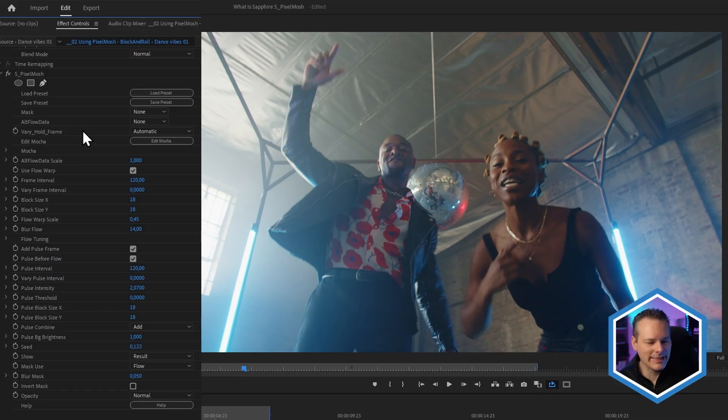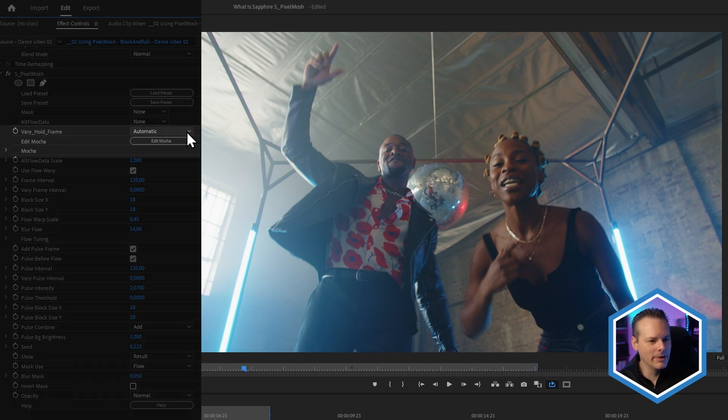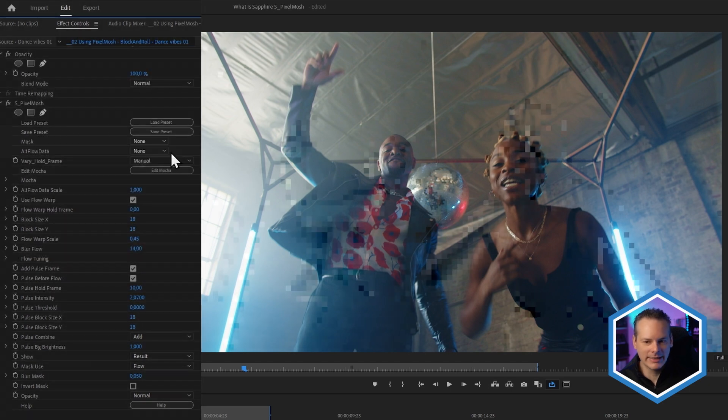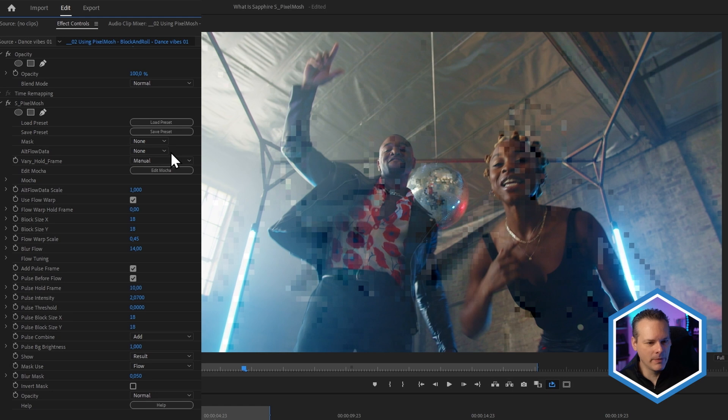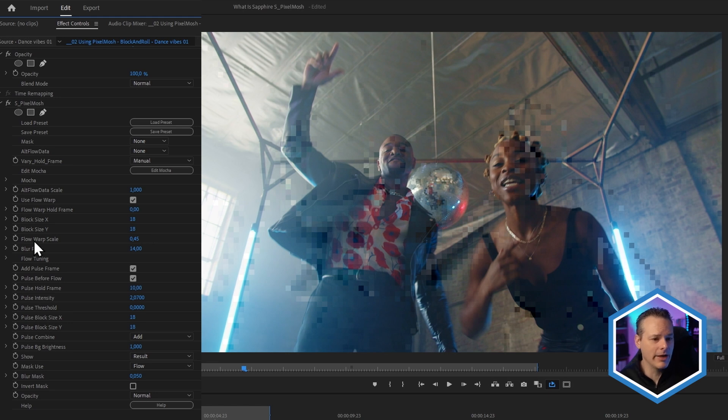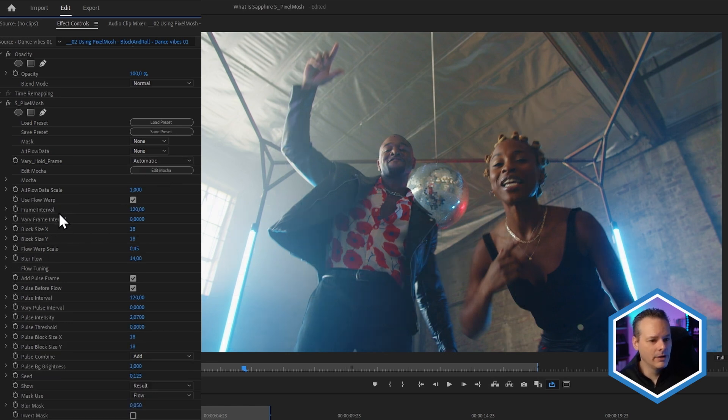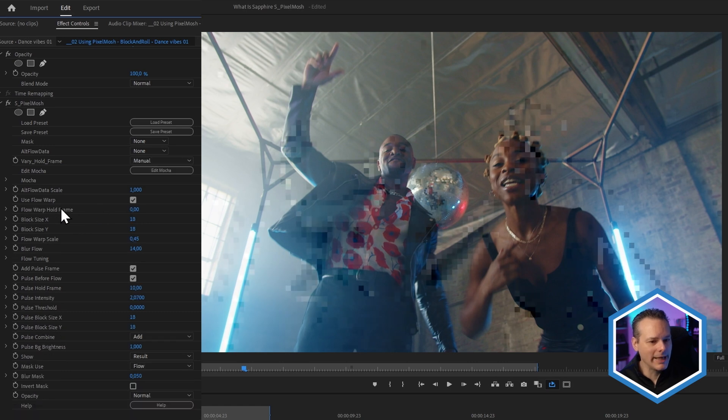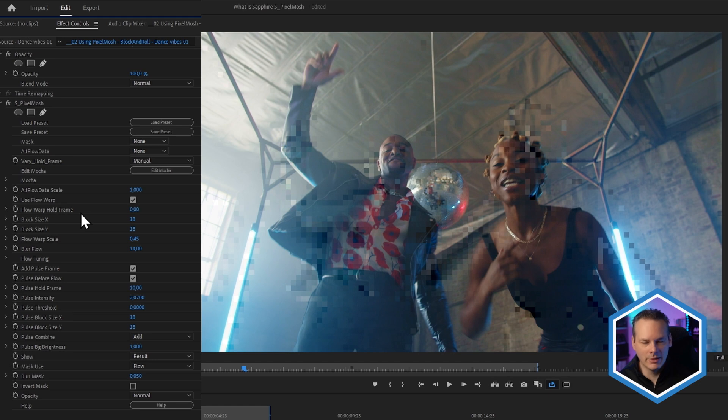So with this preset, everything is set up for us, but we can make changes whenever we want. One of the things I want to show you is how we can come in and use the very hold frame from automatic and set that to manual instead. So as soon as we set this to manual, a few of the parameters will update. It will take away things like the frame interval and the very frame interval, and replace that with flow warp hold frame.